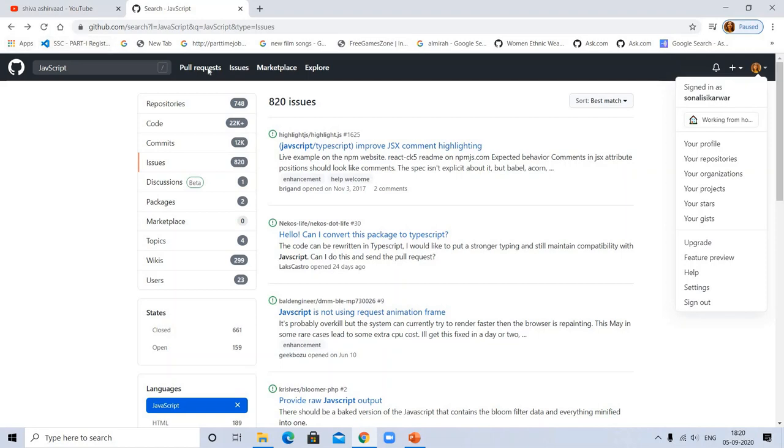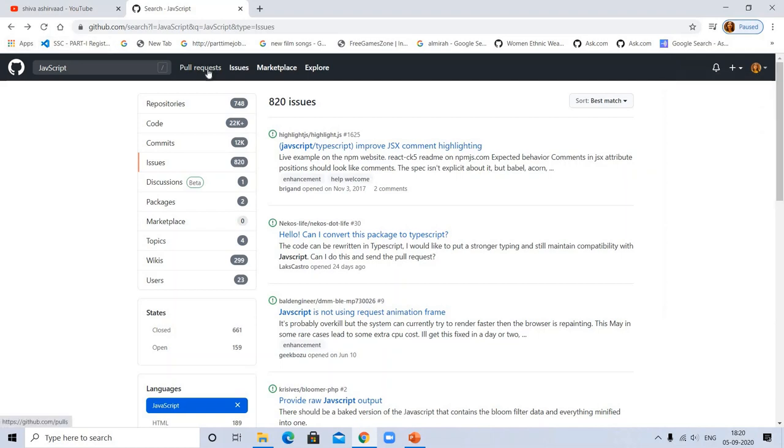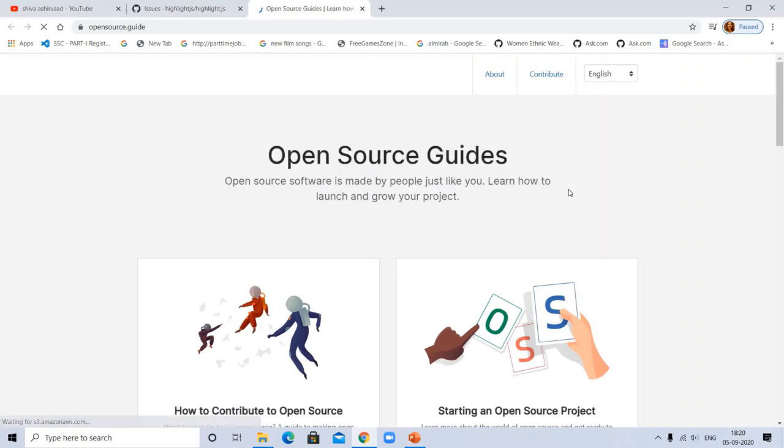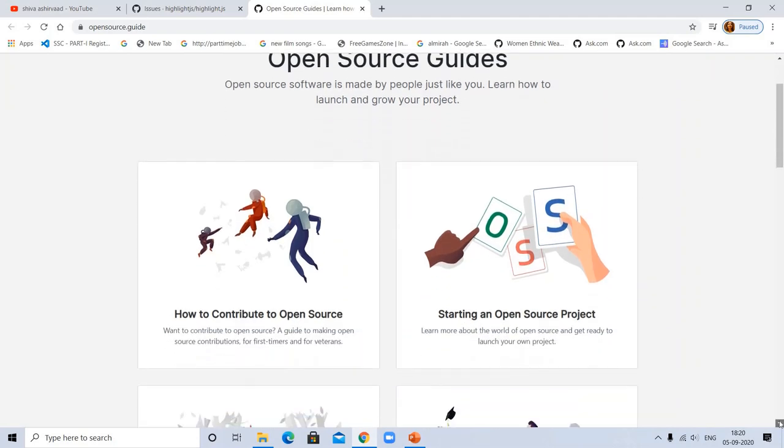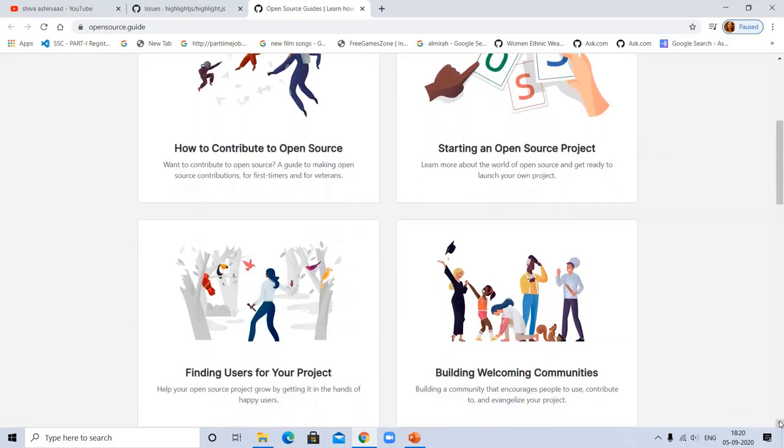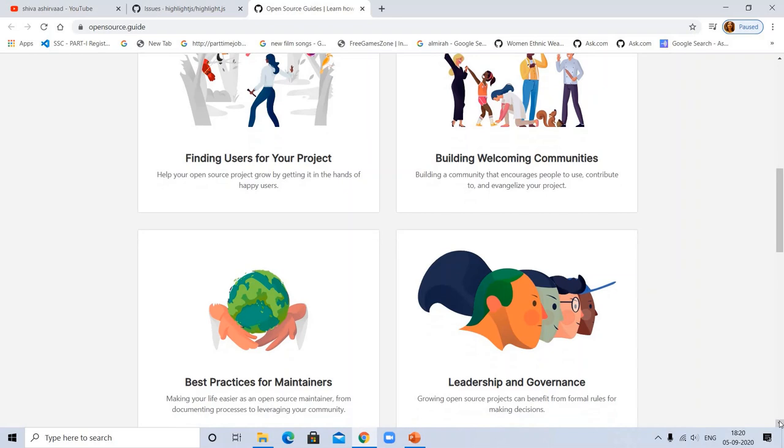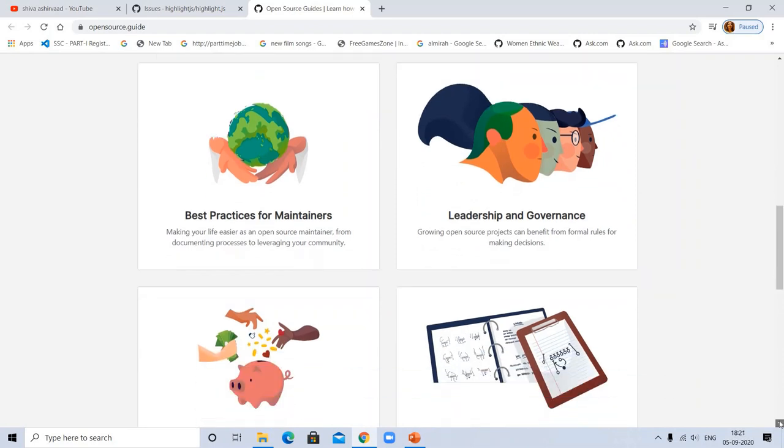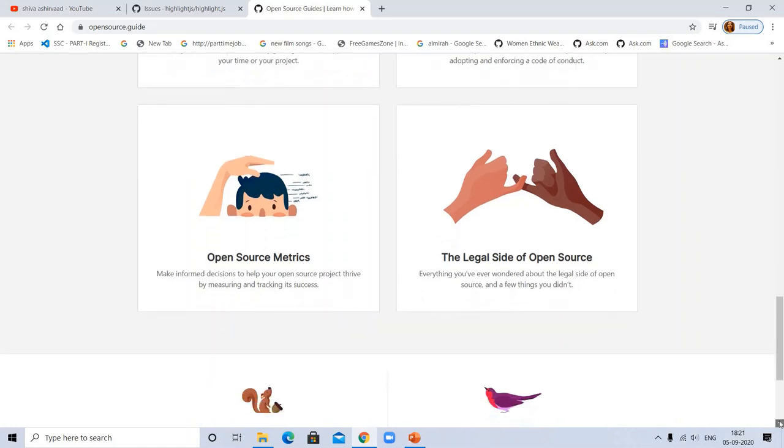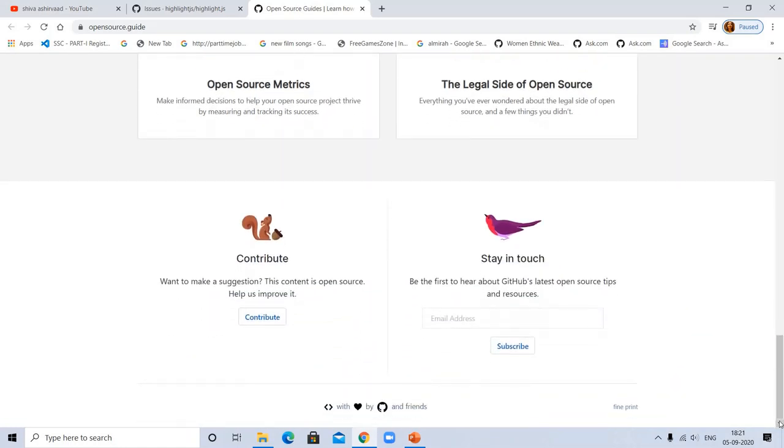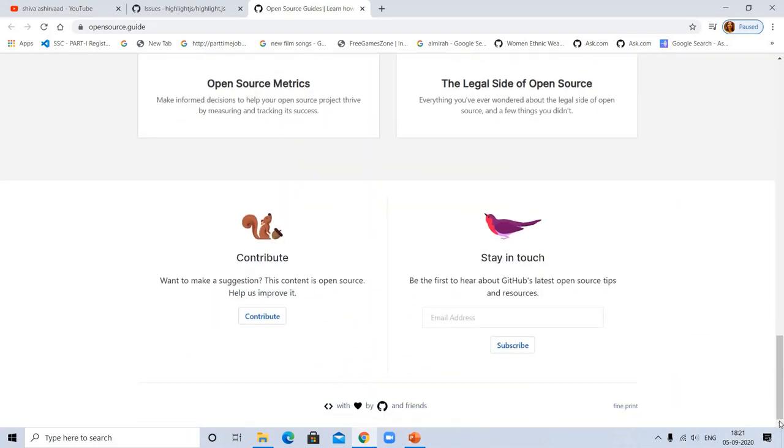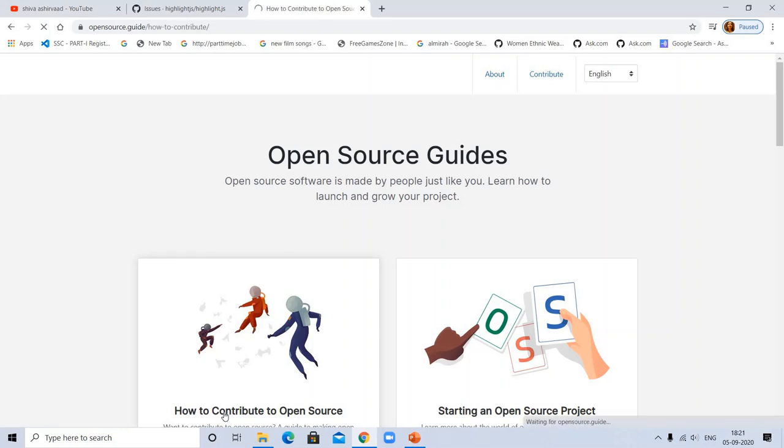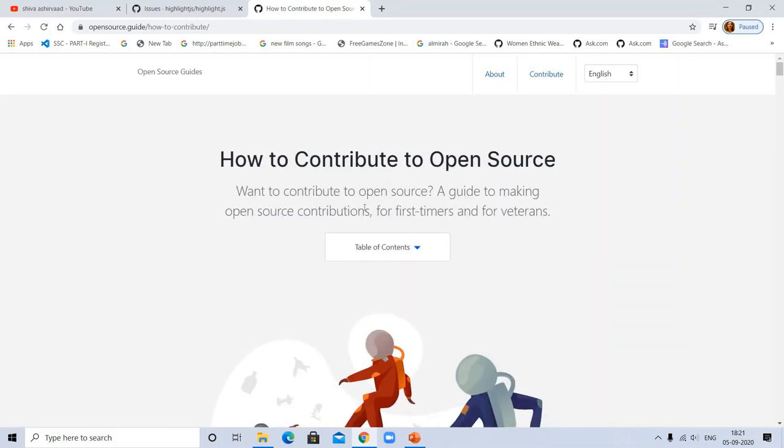If you need any help, here's a GitHub guide that will help you. Open source guides - you can click here and see how to contribute to open source, start an open source project, everything is here. Finding users for a project, you can click on that. Building welcoming communities, you can click on community best practices for maintainers and for contribution. You can give suggestions if you think, for example, I am going to how to contribute. I want to contribute to open source guide.